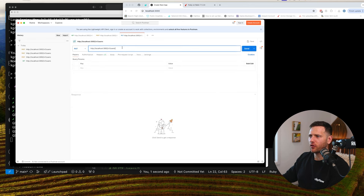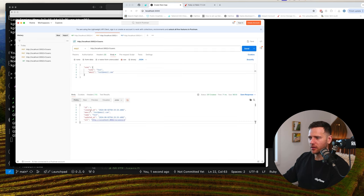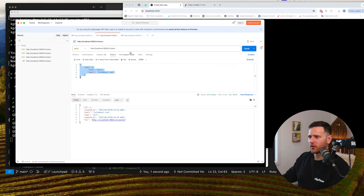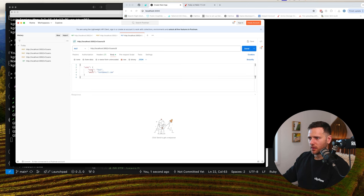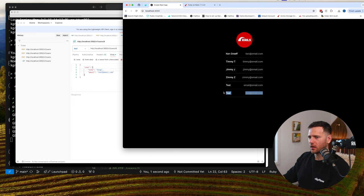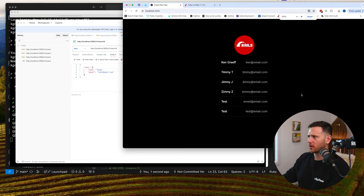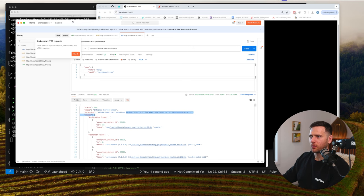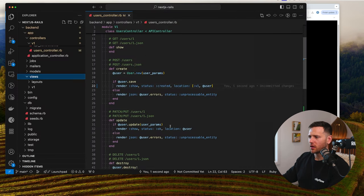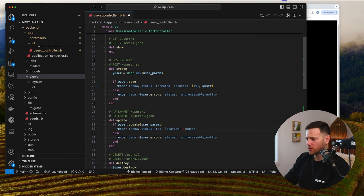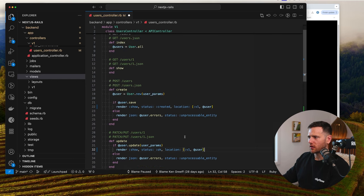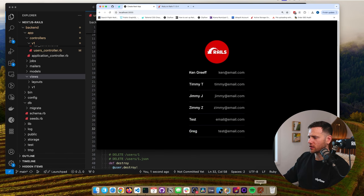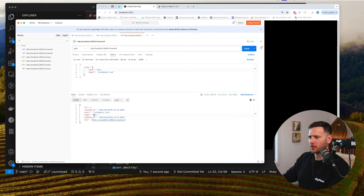For a PUT request — you can use PATCH as well — we're going to find the ID. We've got ID of six, so we change this to users/6, provide the new body with raw JSON, and say his name is now Greg. It crashed with the same namespacing problem. Once we fix all the namespacing, we try again, change the name to Sam — and you can see it's updated to Sam.